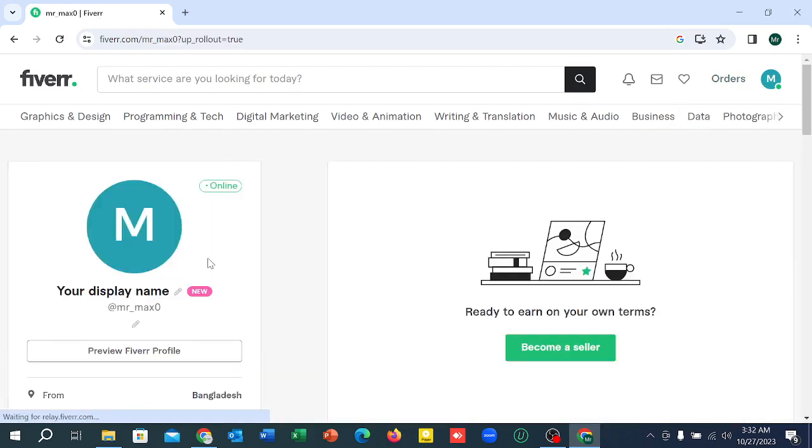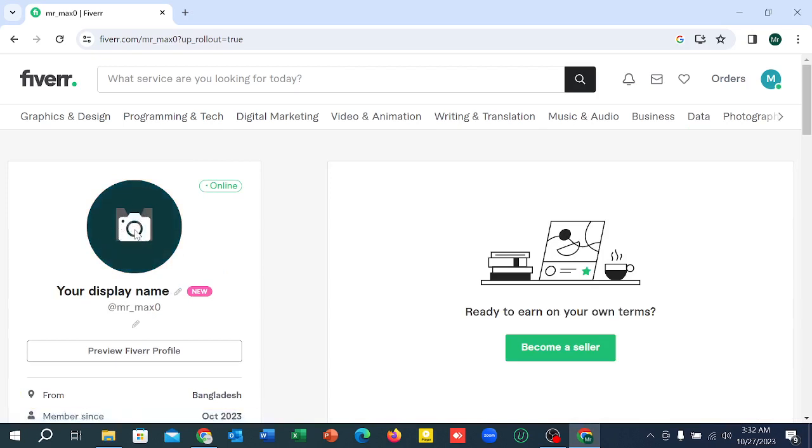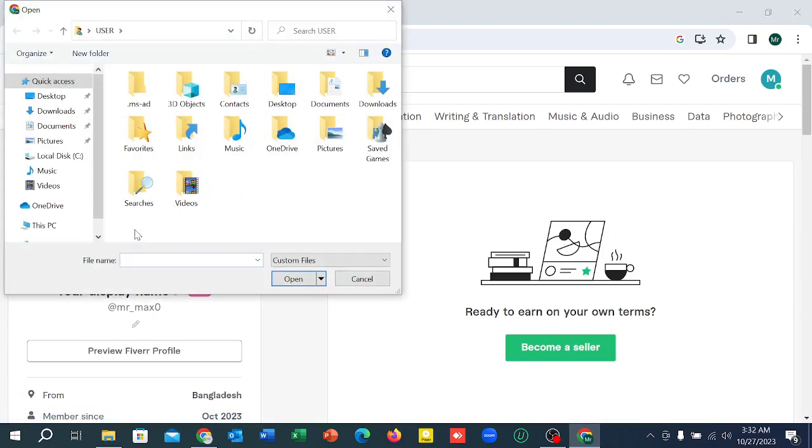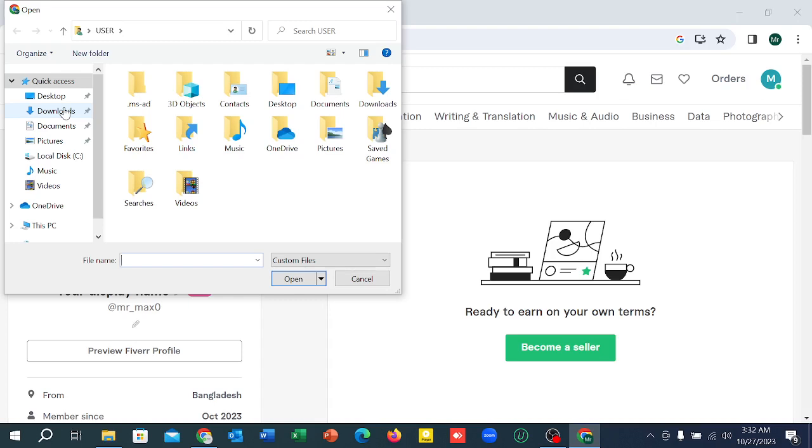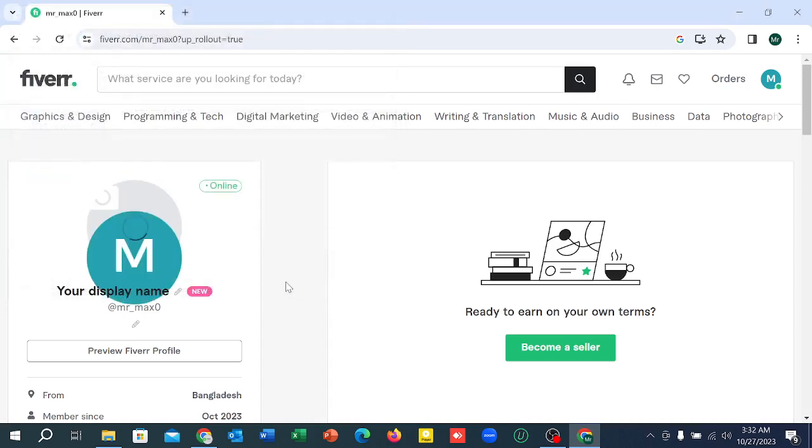And simply you can find the option here. You can see the camera icon, select it. Just you just need to select your picture, then open it.